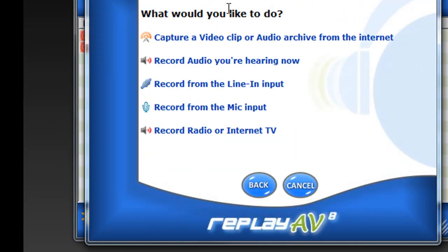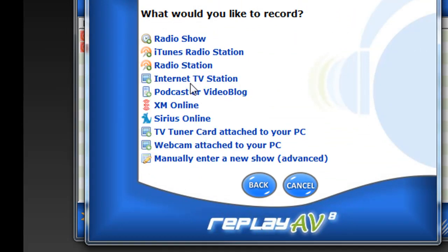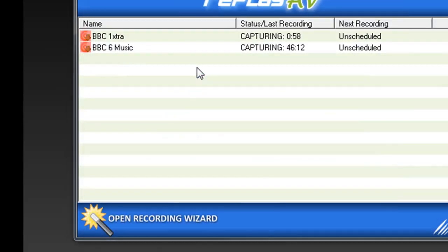Record something right now. What would you like to do? Record a radio. What would you like to record? Radio Station.